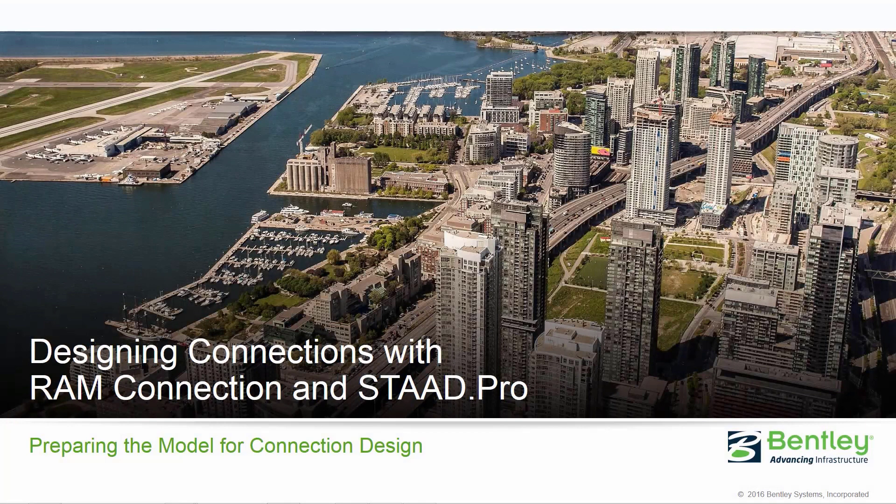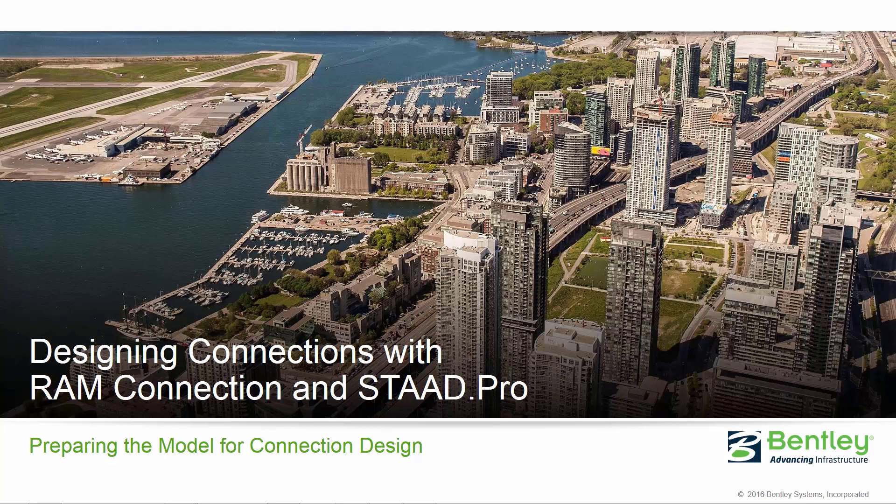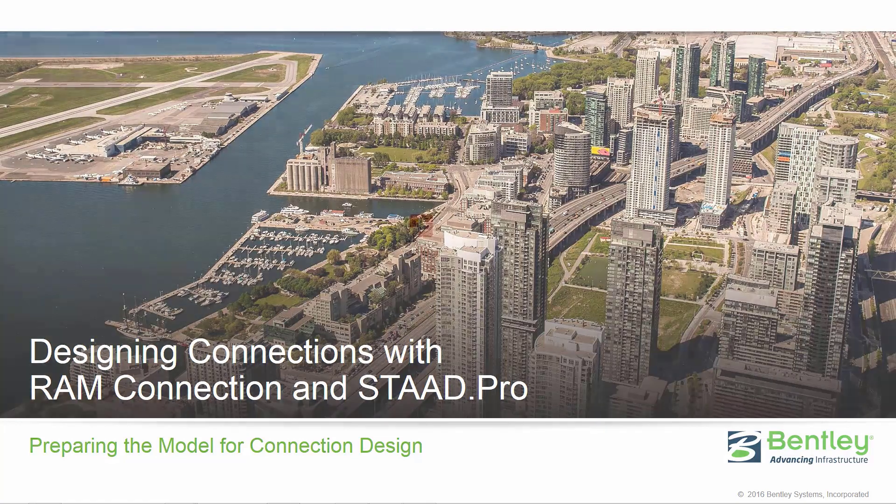Welcome to the Bentley Systems training course where you'll learn how to design connections with RAM Connection in STAAD Pro. Over the next series of videos, we're going to be taking a STAAD Pro model and using the RAM Connection design mode to design steel connections. In this particular video, we're going to be focusing on preparing our STAAD Pro model for connection design.